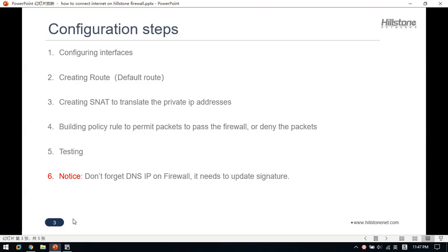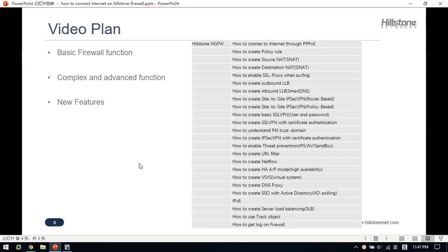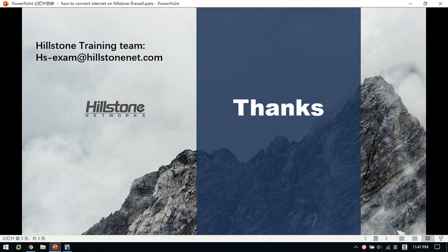We are also planning to do more videos and share Hillstone technology. It includes three parts: basic configuration and basic functions, then more advanced functions including some complex functions and features. Thanks for watching. If you want to learn more from Hillstone, please give feedback and let us know which function will be higher priority, and send us an email.